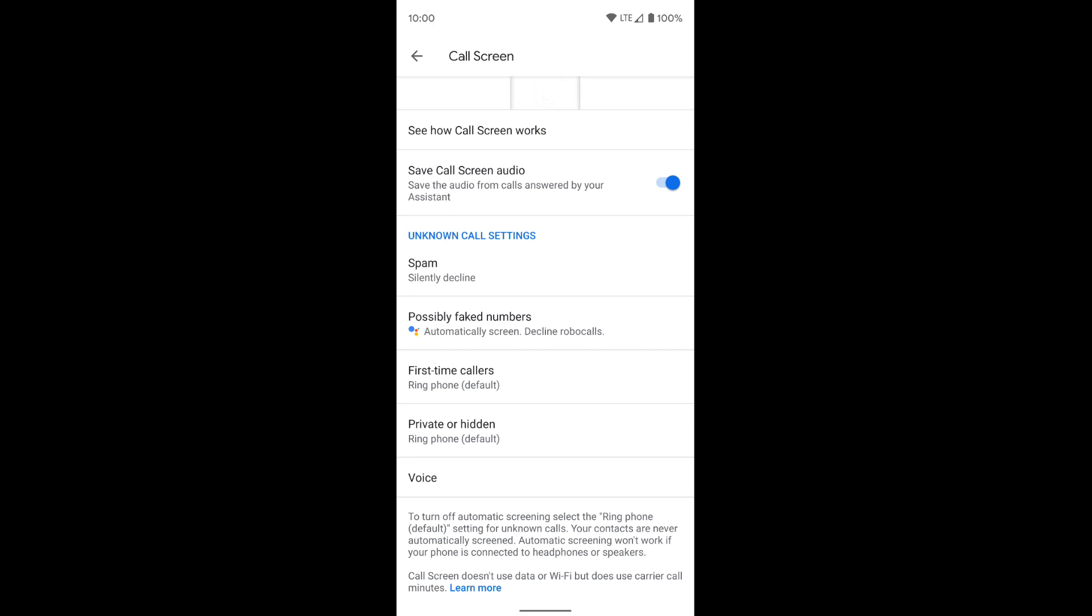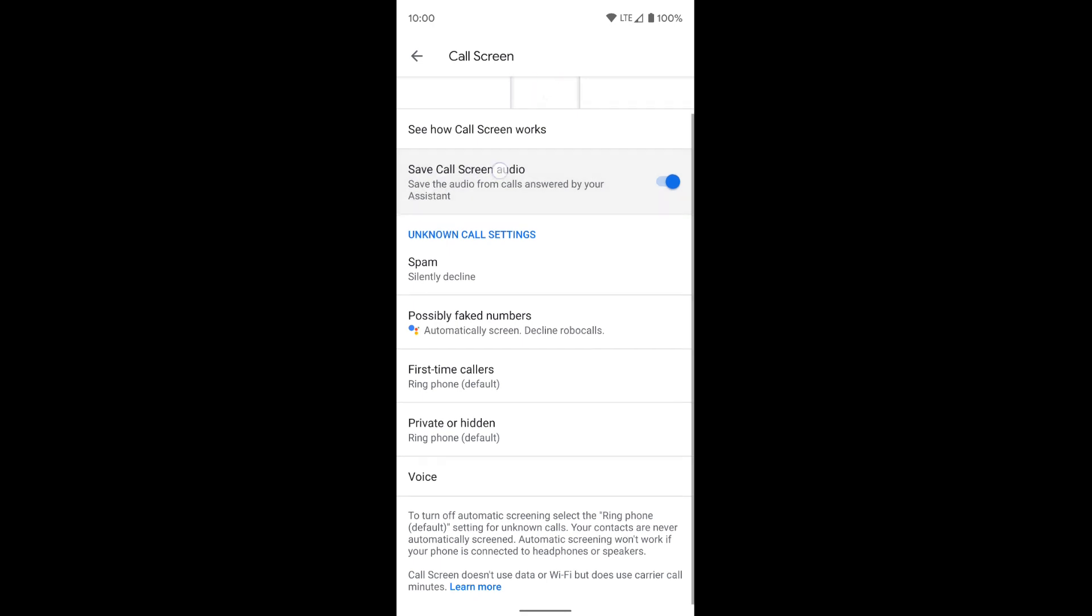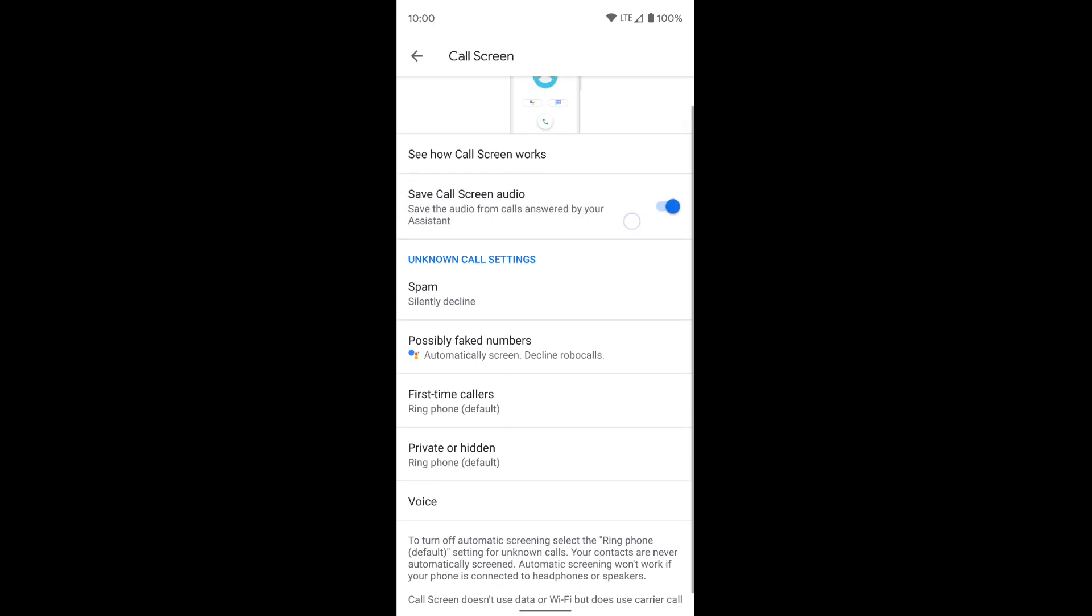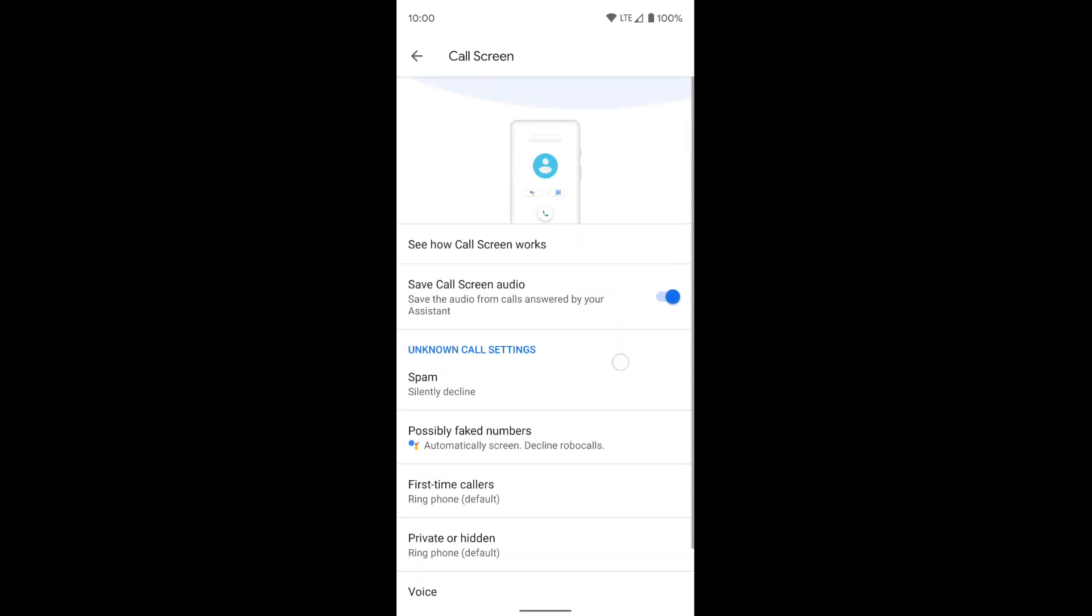You also might want to turn on save call screen audio. If you turn on some automatic call screening, just in case it messes up or something, you can have a recorded audio session of that call. So you can go back and listen to it and determine for yourself. So you want to make sure that's on if you want it.